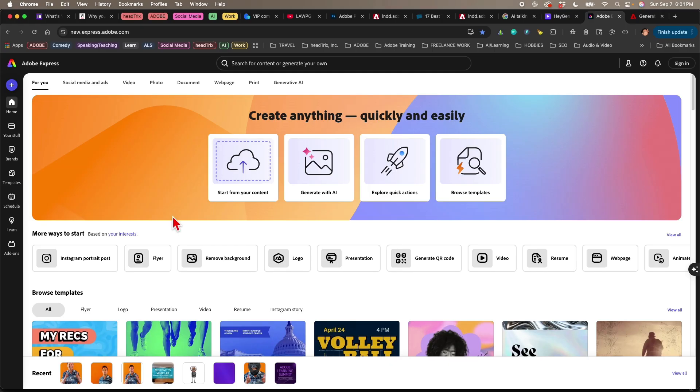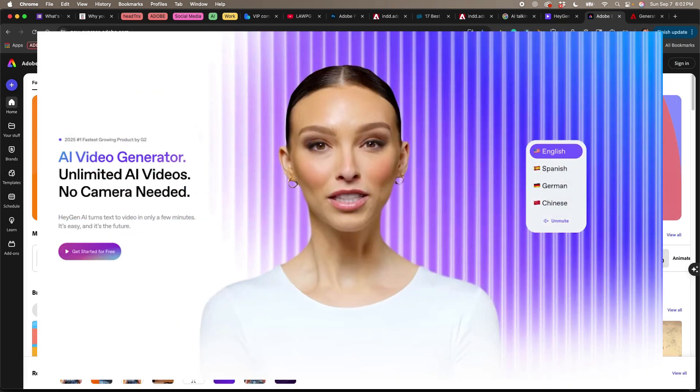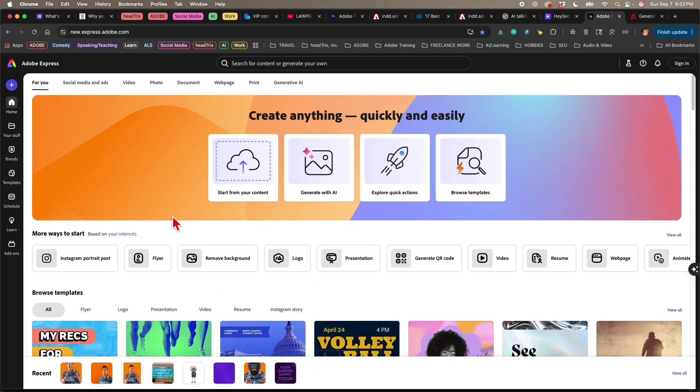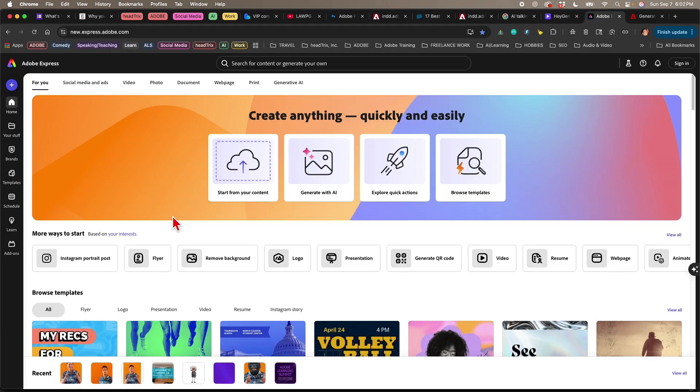What makes Express even more powerful are its add-ons, which are built-in integrations that let you use other tools directly inside of your project. So, for example, today we're going to use HeyGen, which is an AI video platform that can turn a still image into a talking avatar that reads any script you give it. So here it's incorporated into Adobe Express, and we can do it all right here in the browser.